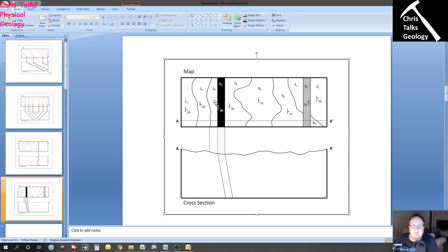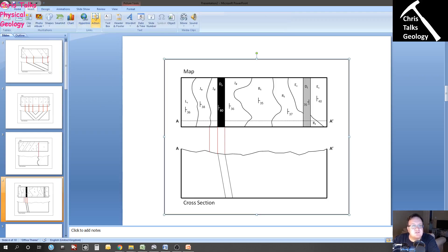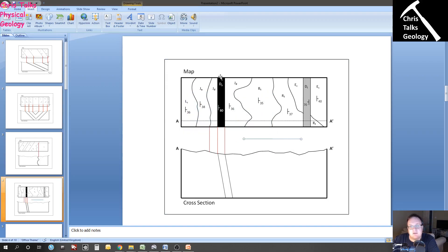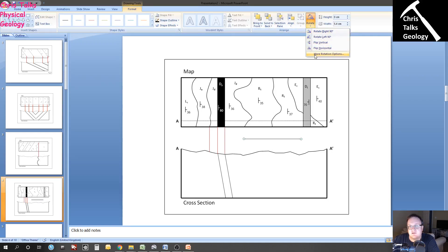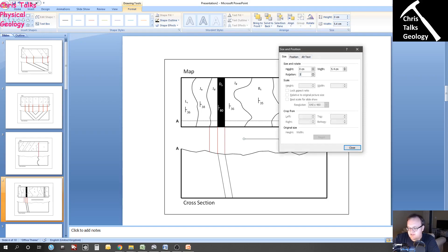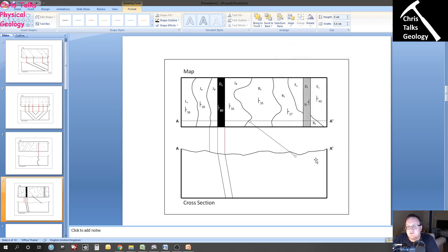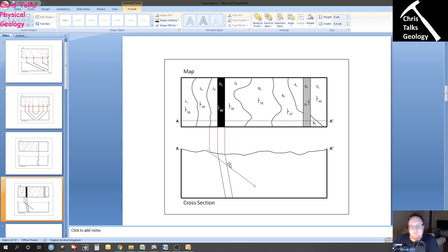What about this boundary right here? We know that JU is dipping at 38 degrees and JD is dipping at 36 degrees, so I'm just going to call it 37. I draw my horizontal line, format it black, go to rotation, more rotation options, and set 37 degrees. Then I move it into position. The thing to remember is that dykes must be younger than the rocks which they cross-cut.